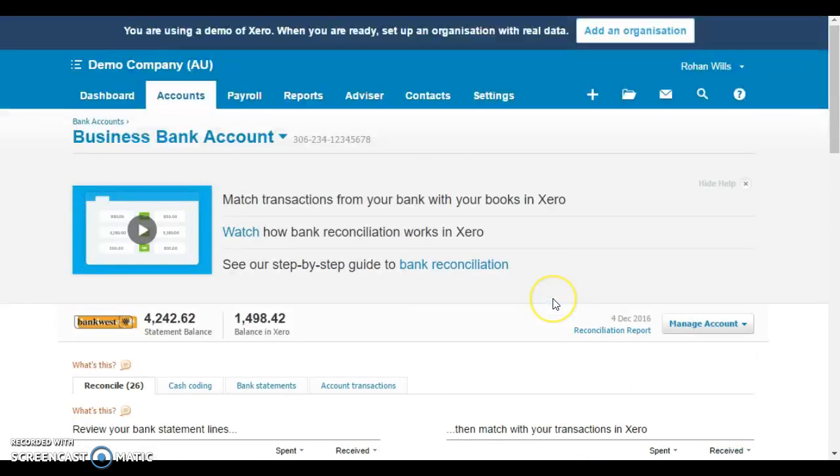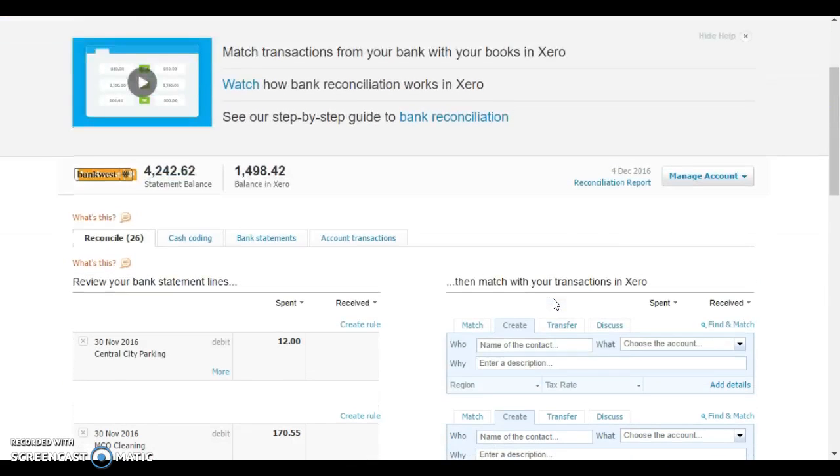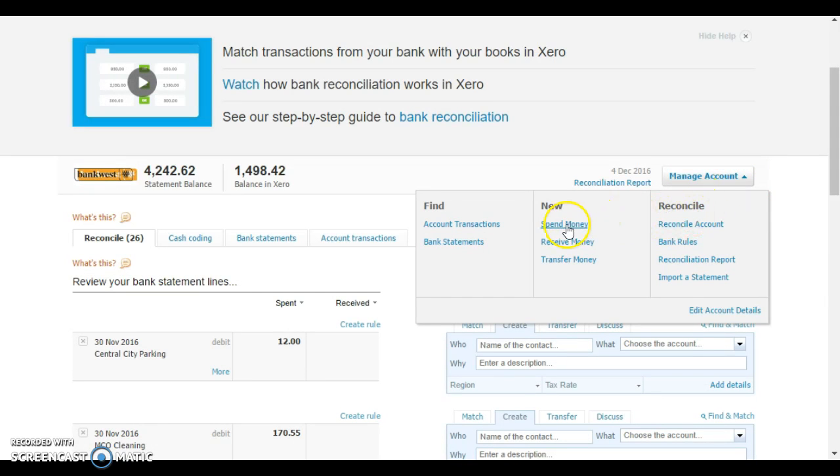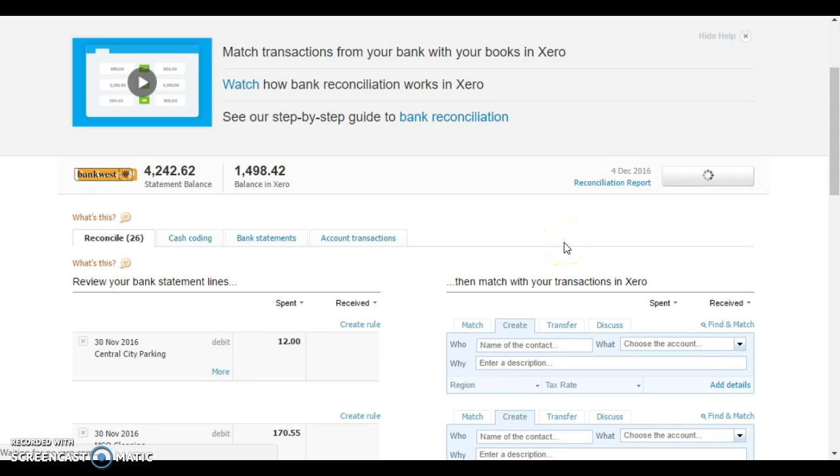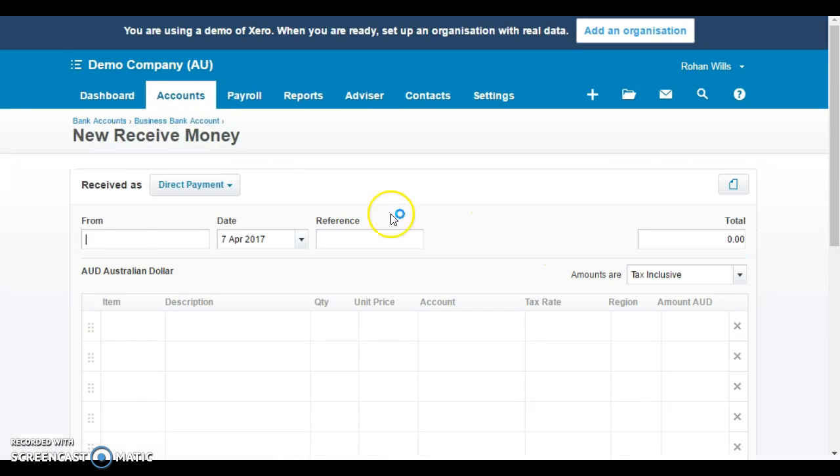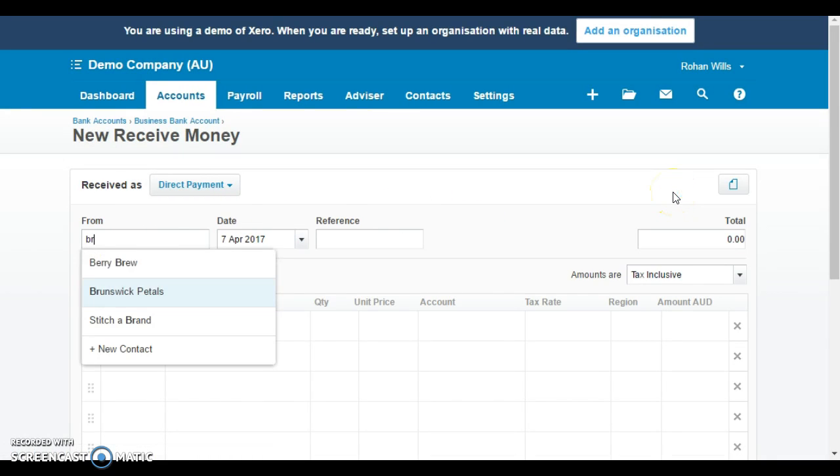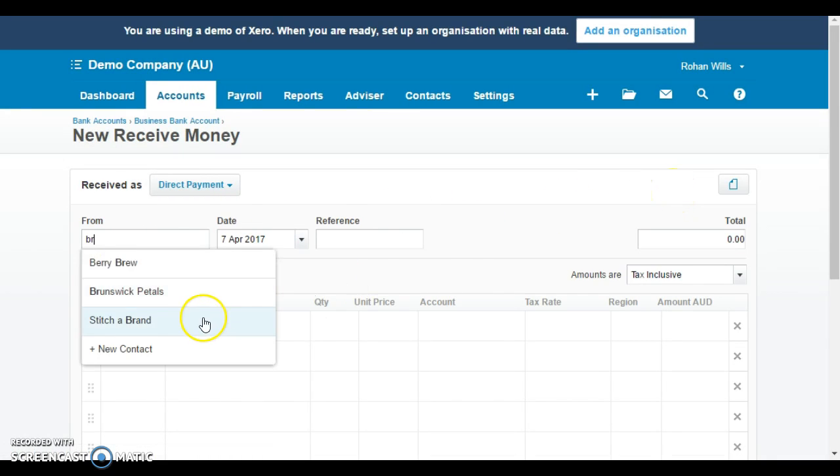In that case again we'll be in our main trading account wherever our merchant deposits are. This time we'll go into the receive money. We know that the amount was from Brunswick Pedals so select that. The date was the 30th of November that we had the original amount of that payment.